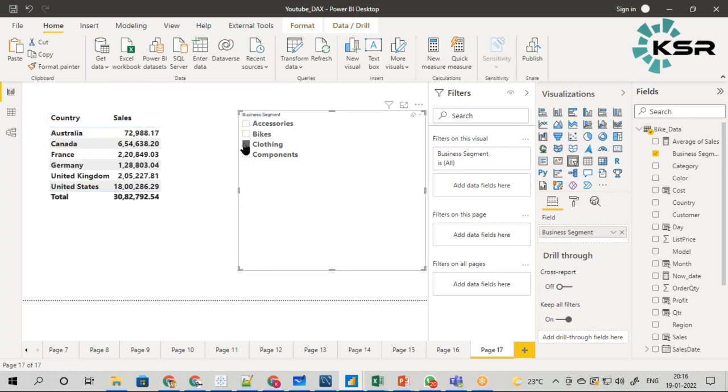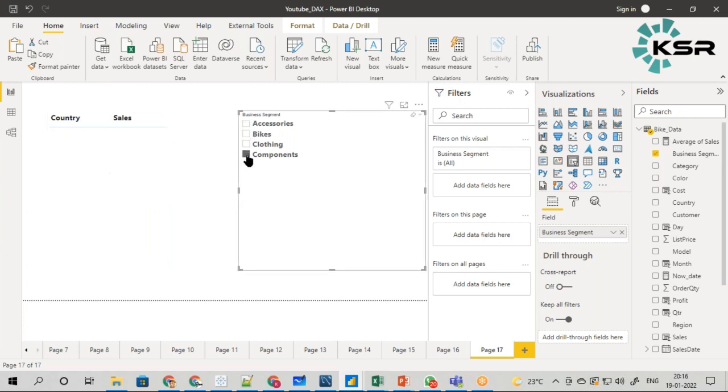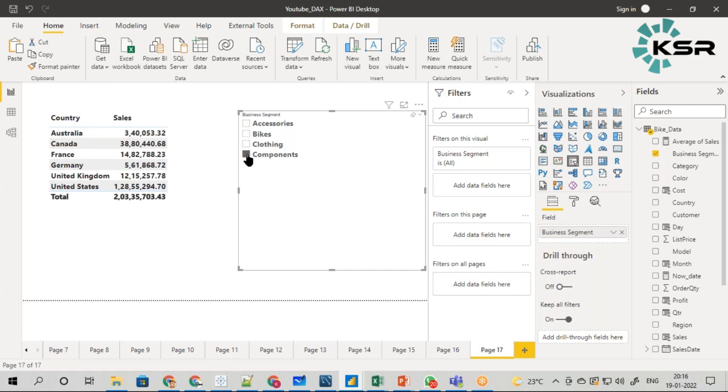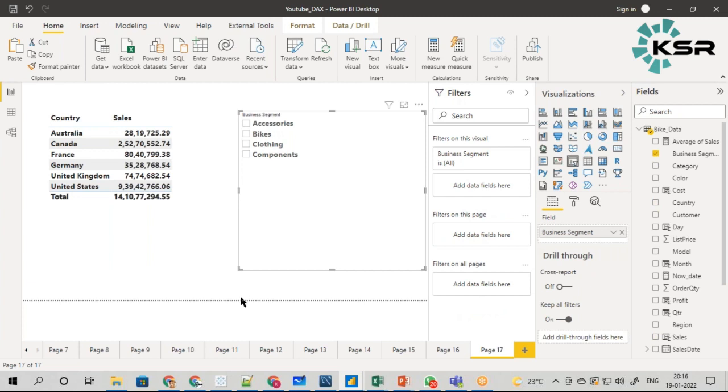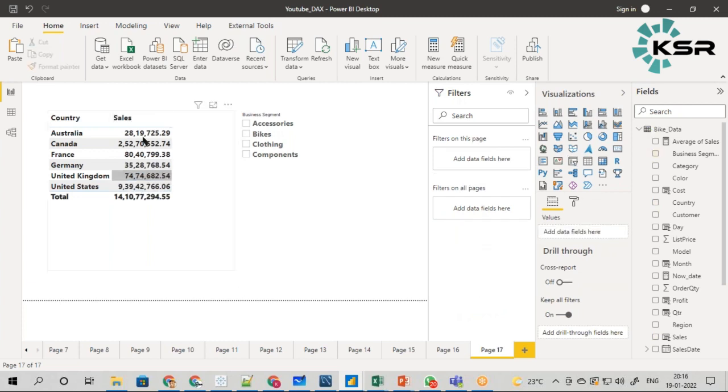This bike sale is a very important sale, and the business wants it as a separate column in the existing visual. I mean to say, this is the total - if I don't select anything, this is total sales coming from all the segments. But they need a separate column which only gives the bike sales.